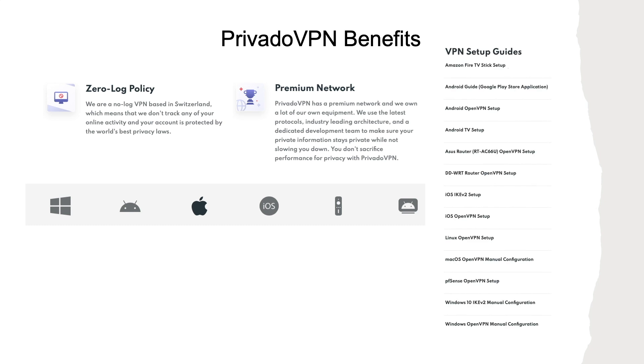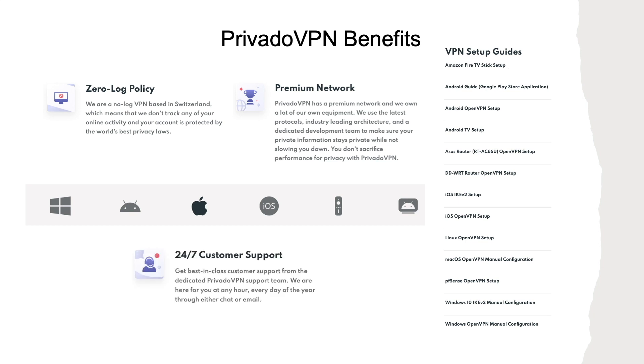Lastly, PrivadoVPN has customer support specialists available 24-7 through either live chat or email. To learn more about the features and services provided by PrivadoVPN, I'll leave a link to their website in the description below, which is also an affiliate link, so if you sign up, you'll be supporting this channel as well.